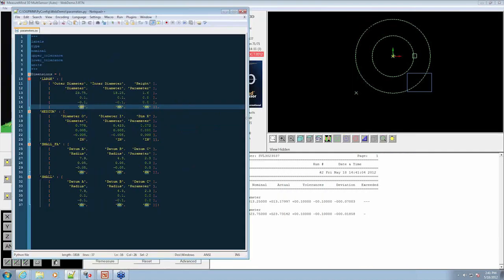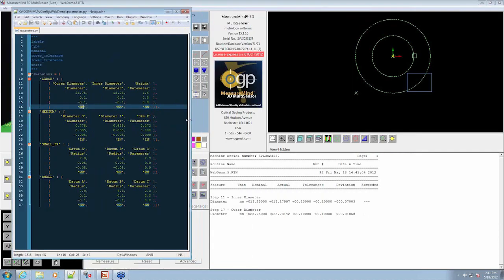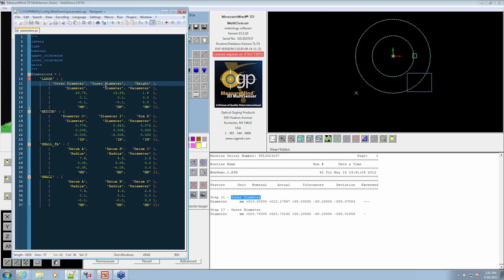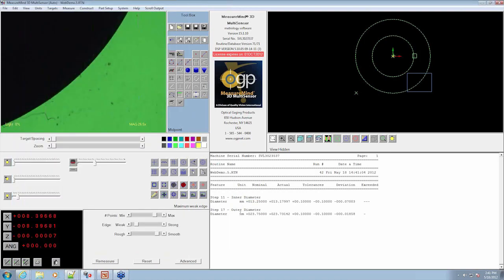So we see the inner diameter is listed here as the inner diameter. We have the outer diameter listed here. They're both diameters. So you can see how that translates our nominals and our tolerance pass through correctly and can have our actual. We're in millimeters.